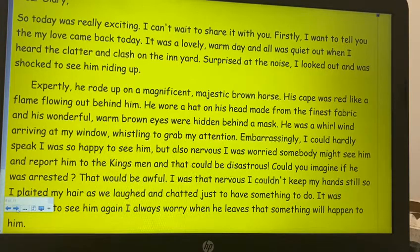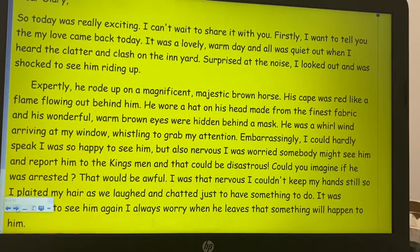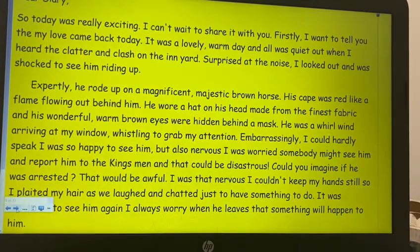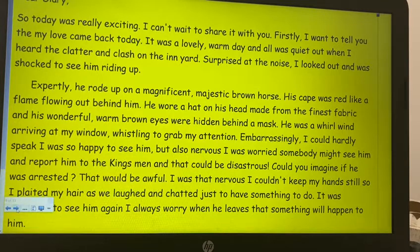'He was a whirlwind arriving at my window, whistling to grab my attention. Embarrassingly, I could hardly speak — I was so happy to see him but also nervous. I was worried somebody might see him and report him to the king's men, and that could be disastrous. Could you imagine if he was arrested? That would be awful. I was that nervous I couldn't keep my hand still, so I plaited my hair as we laughed and chatted, just to have something to do. It was amazing to see him again — I always worry when he leaves that something will happen to him.'